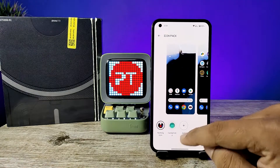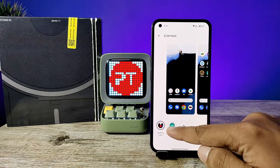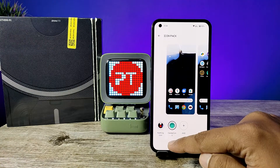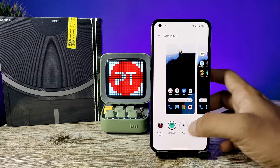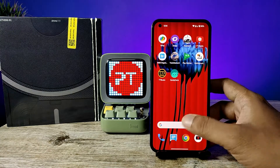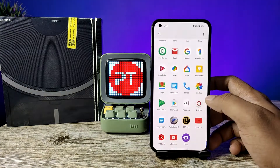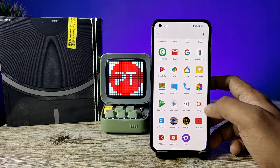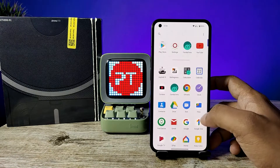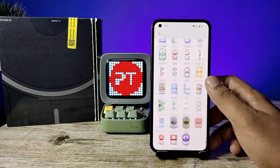Now you can see the downloaded icon pack available here — you need to click on that. Now come back and the icon pack has changed. It's looking very nice. You can change to your preferred icon pack.